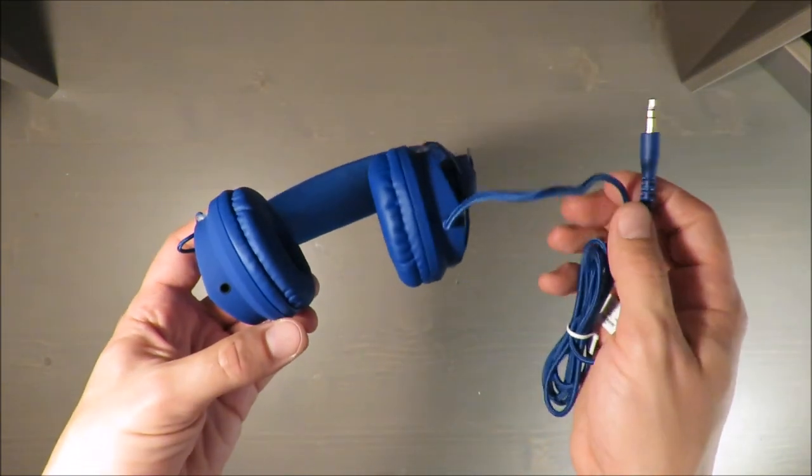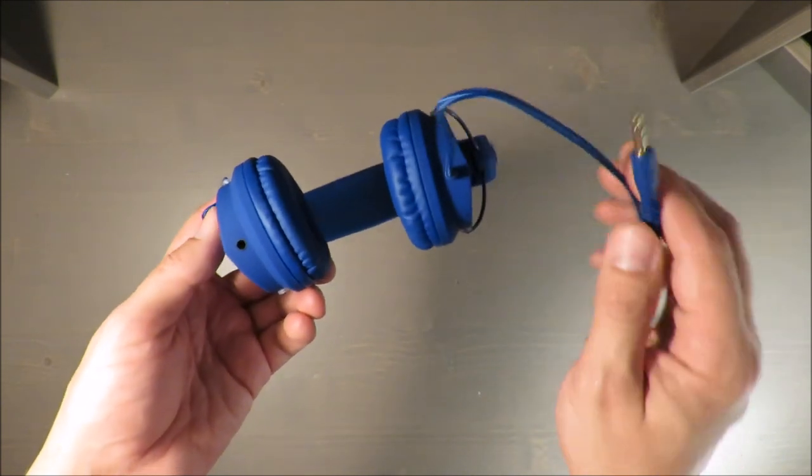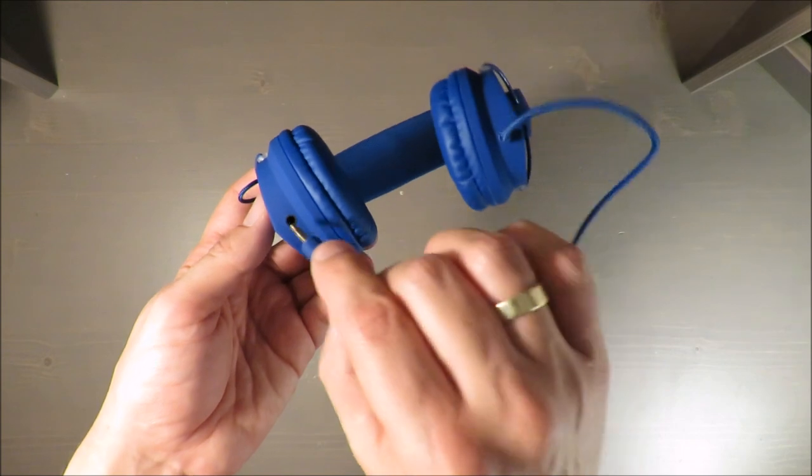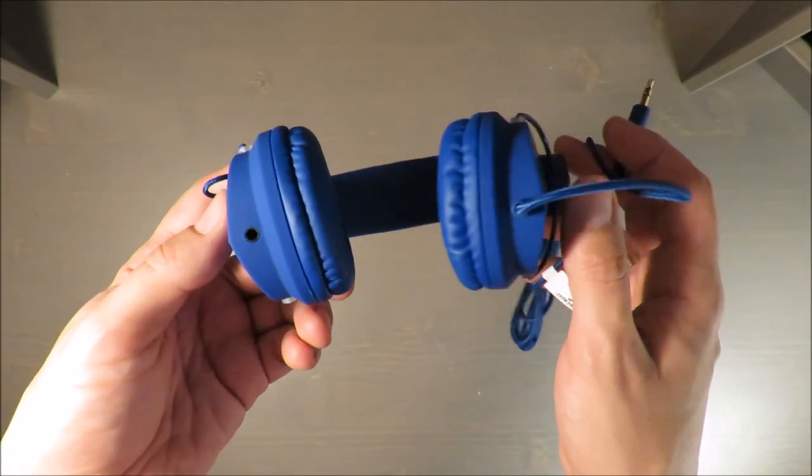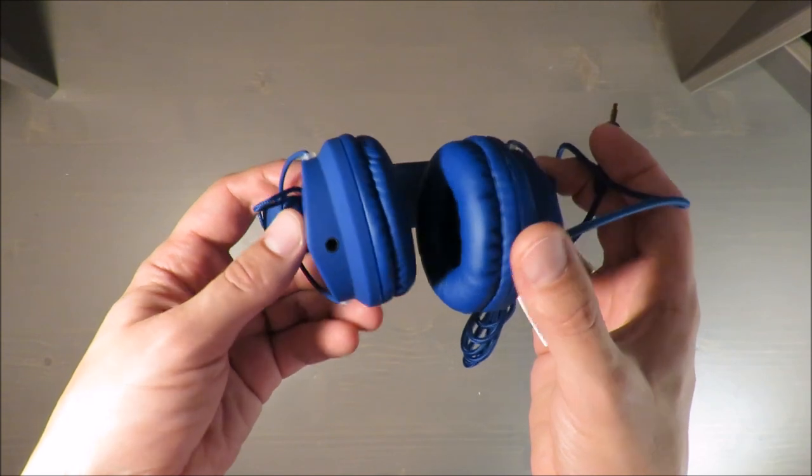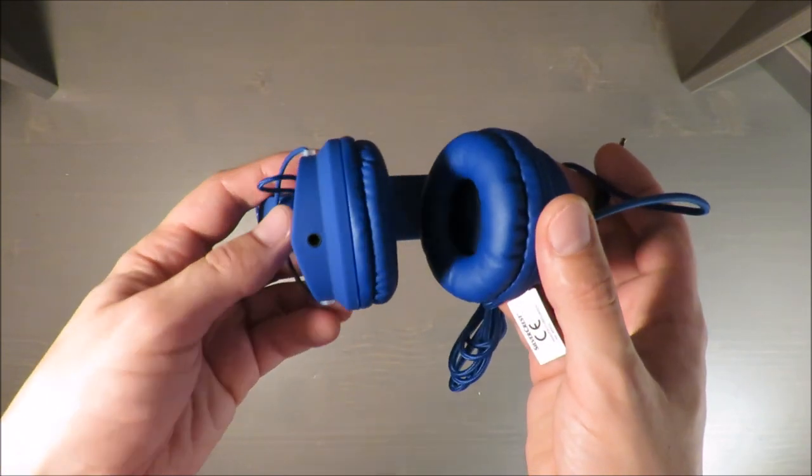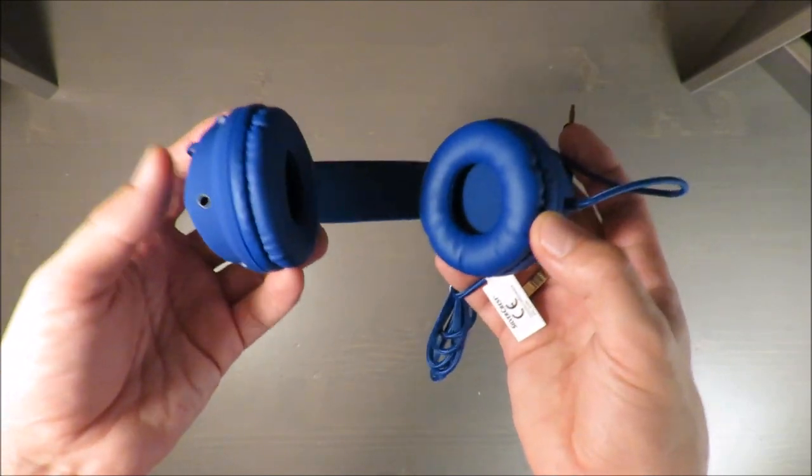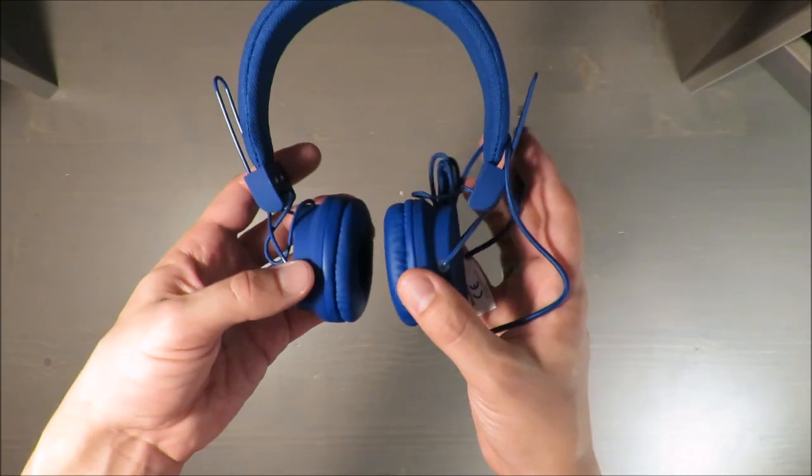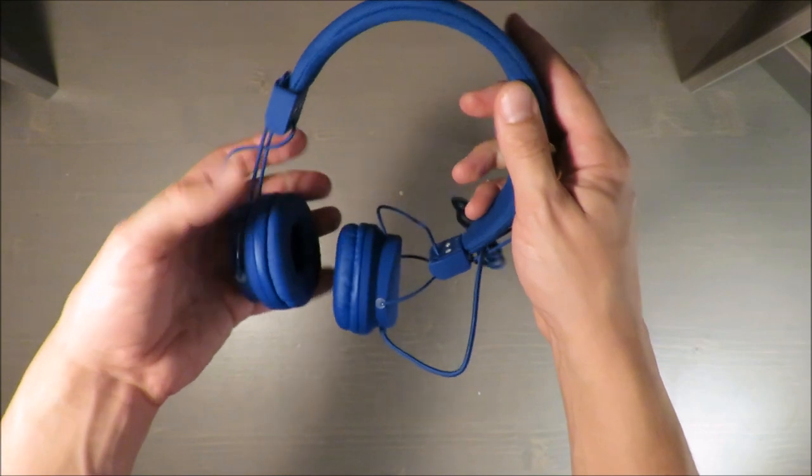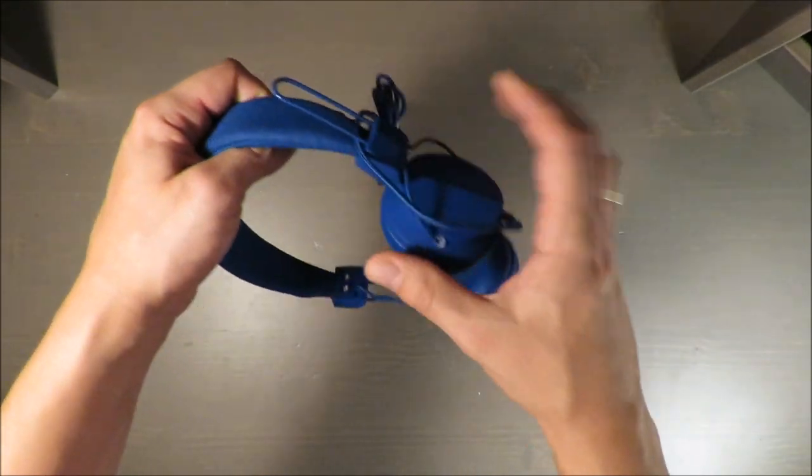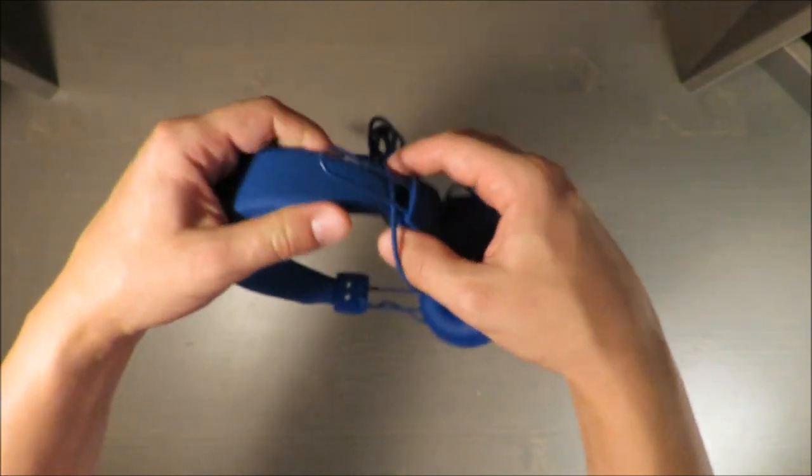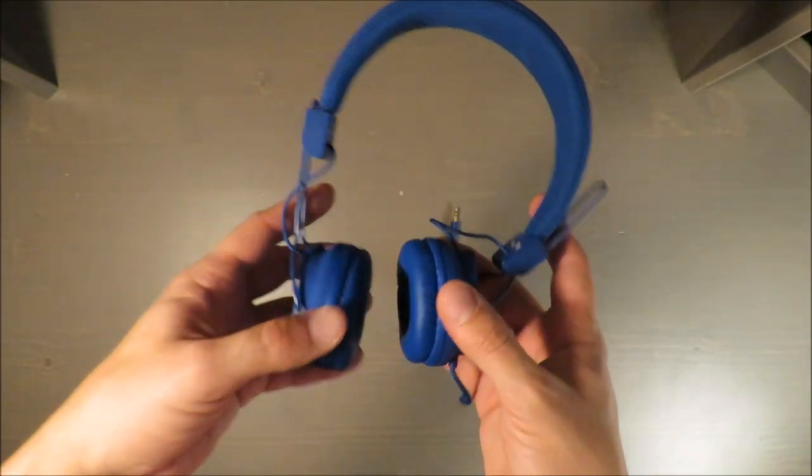Second nice feature in those headphones are options to extend them or to connect them in pairs. As you may see, there is a connection and you can plug in other headphones and join them together.